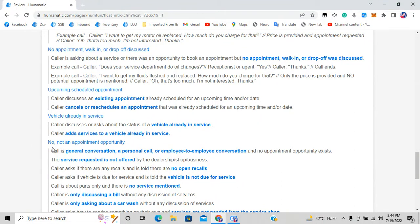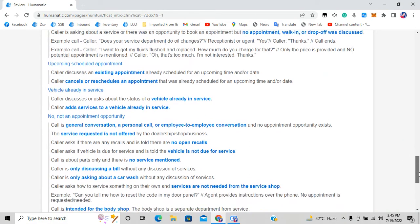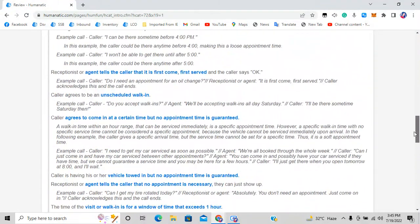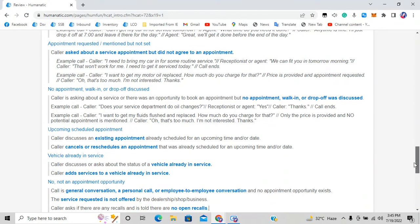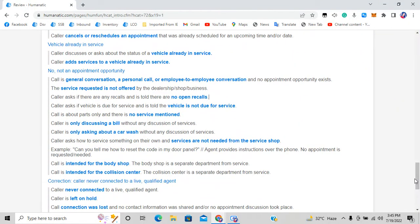Option seven is no appointment opportunity — a general or non-service call. This includes employee-to-employee general conversations like birthday wishes, and cases where service is not offered by the dealership. Also, if a caller asks about a recall and they're told there are no open recalls, it goes to option seven. But if they say there is an open recall and offer to fix it — if a time is fixed, option one; if not, option two.